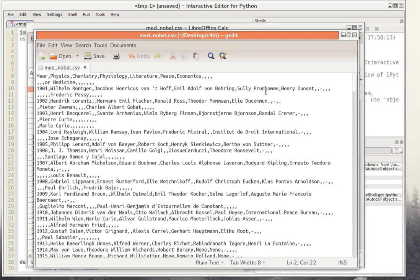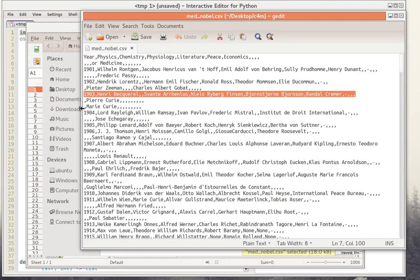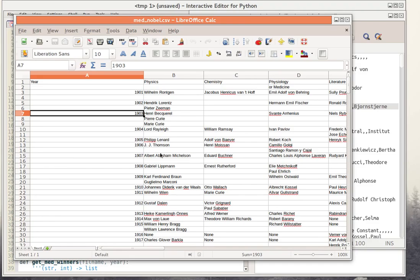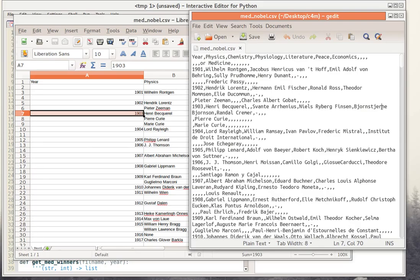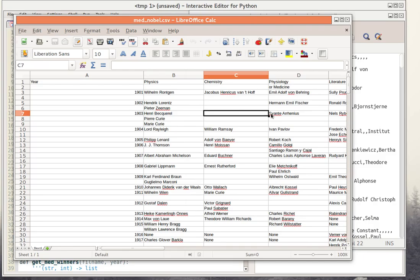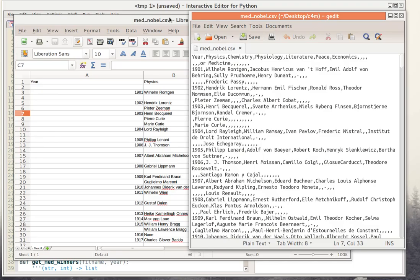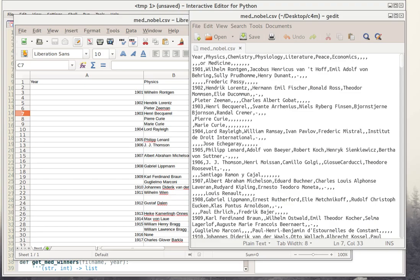Every row in Excel corresponds to a line in the text file. For example, this line corresponds to this row in Excel — it's the same thing. What you see is that the information in different cells is separated by commas in the text file. So this is column A, this is column B, column C in this case is empty — we can verify that it is — and then this is column D and so on.